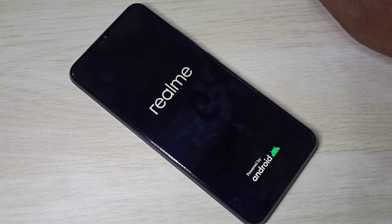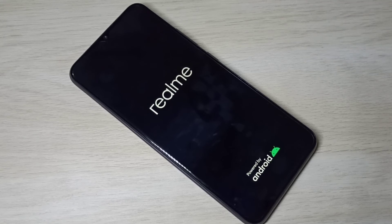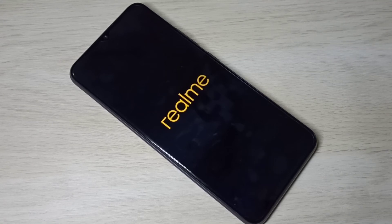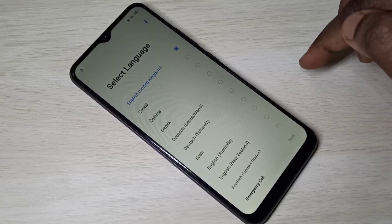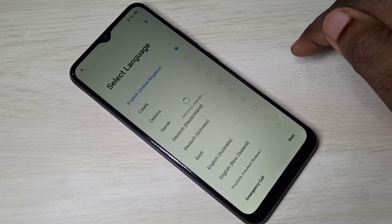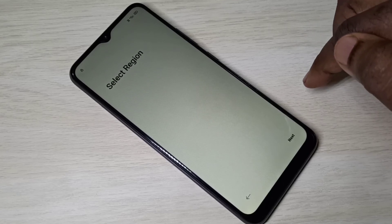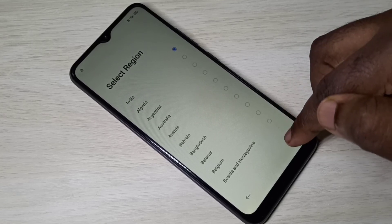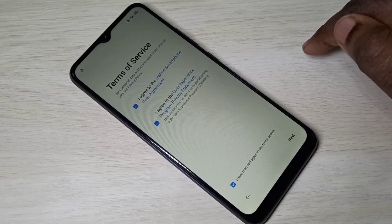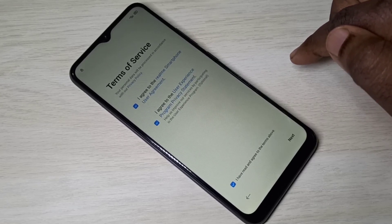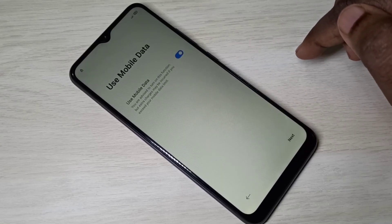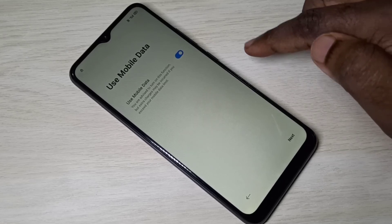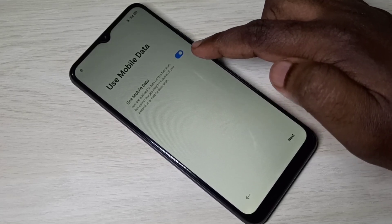It will take some time. Okay, done. In this screen we need to select language and go through the setup steps. At some point we need to connect to Wi-Fi or mobile data if you are using a SIM. Then we need to log in with a Gmail ID and password — you can see it's asking to use mobile data.